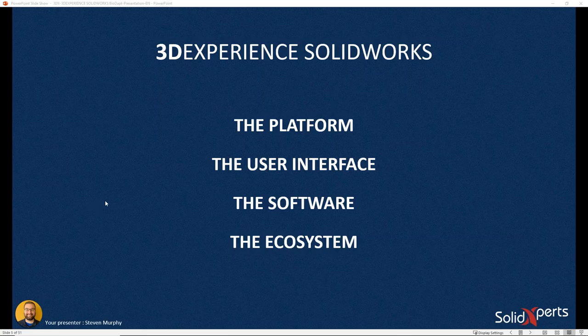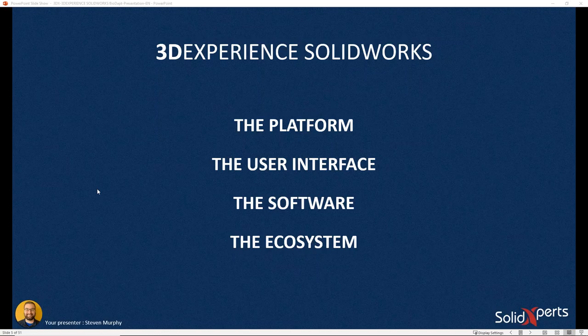What we're going to be talking about is the 3D Experience SolidWorks product. This involves a lot of different pieces we'll step through to get you up to date on the new technology, how you use it, and where it's going. We'll cover the platform, the interface and what looks different from standard SolidWorks, a live demonstration with BioDapt models, and then the ecosystem — how integration of 3D Experience SolidWorks into the Dassault platform gives you more potential.